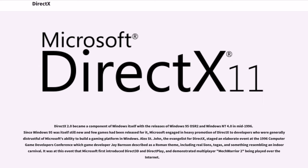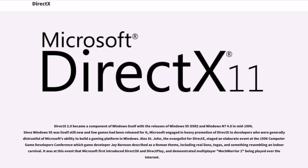DirectX 2.0 became a component of Windows itself with the releases of Windows 95 OSR2 and Windows NT 4.0 in mid-1996. Since Windows 95 was itself still new and few games had been released for it, Microsoft engaged in heavy promotion of DirectX to developers who were generally distrustful of Microsoft's ability to build a gaming platform in Windows.